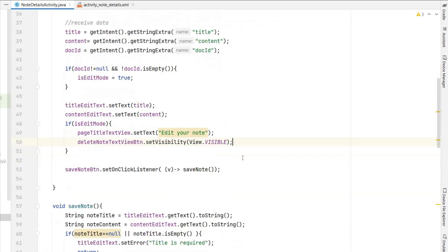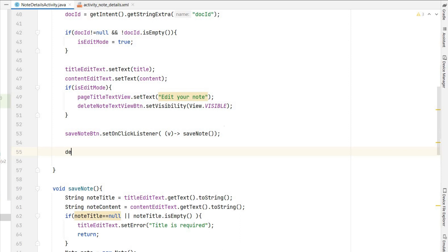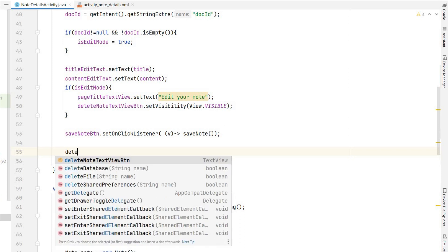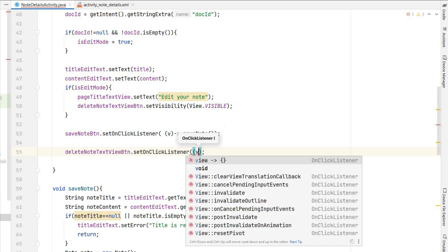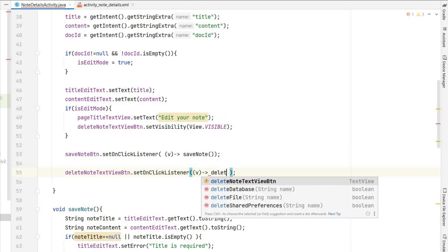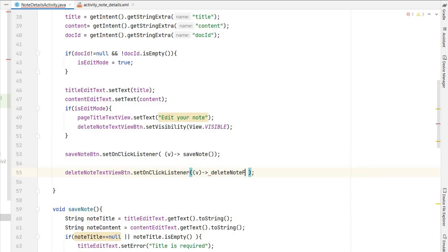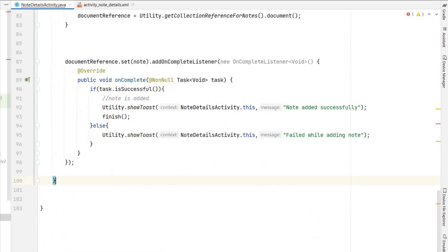Now we have to set on click listener to this, so deleteNodeTextViewButton.setOnClickListener I will put lambda. I will create a method deleteNodeFromFirebase, so I will create this method below here.